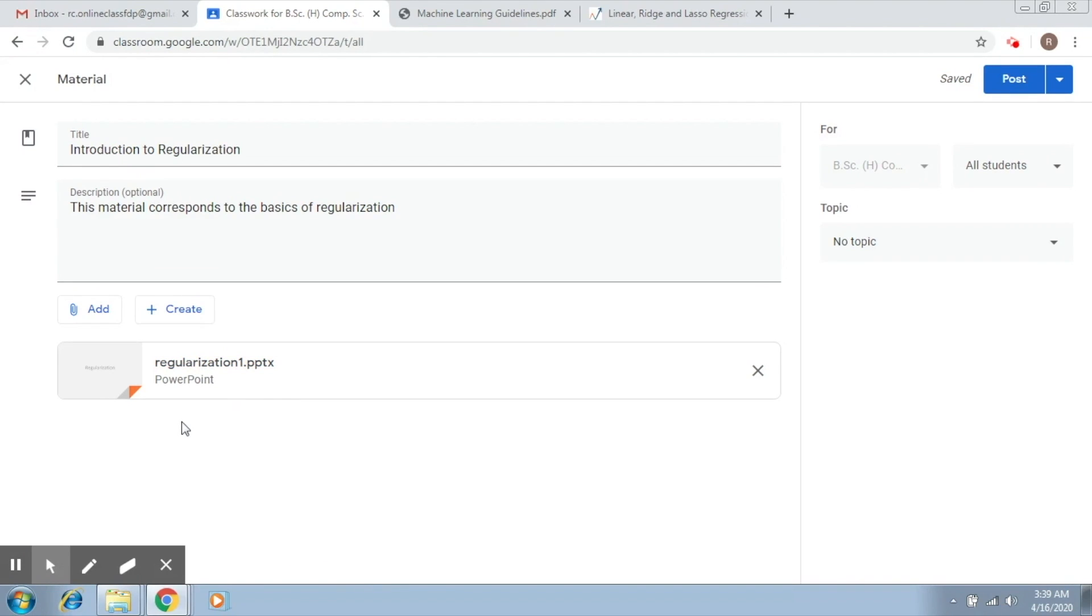You can see that the PowerPoint presentation has come in here. Now, this can be any type of material. It could be a PPT. It could be an audio file. It could be a video file. It could be a Word document. This could be anything.